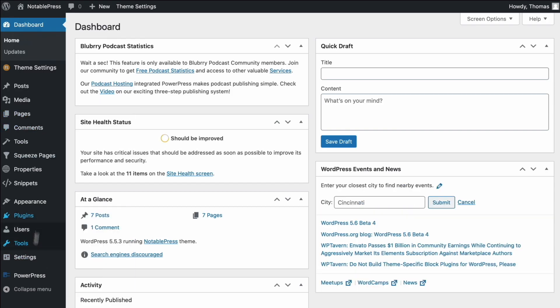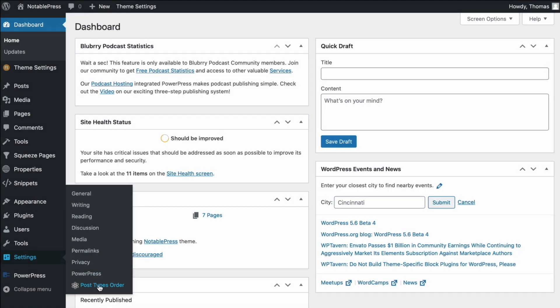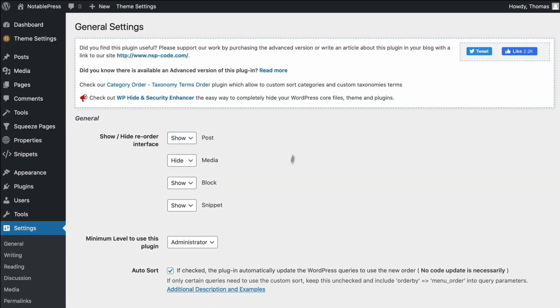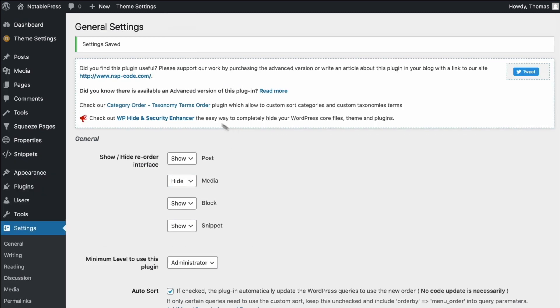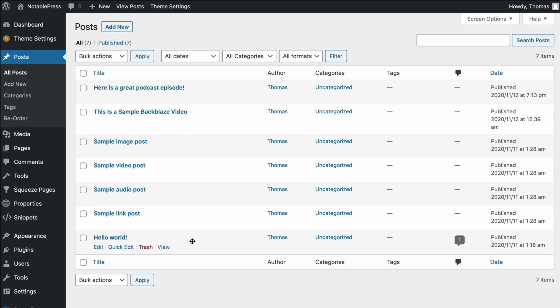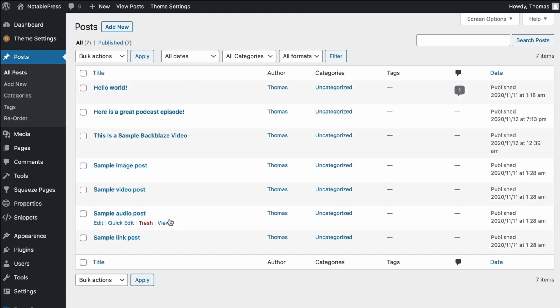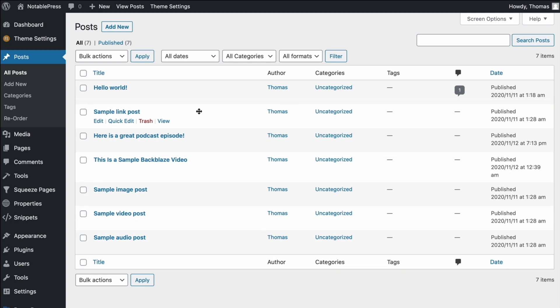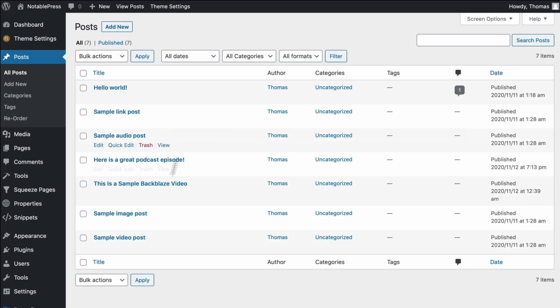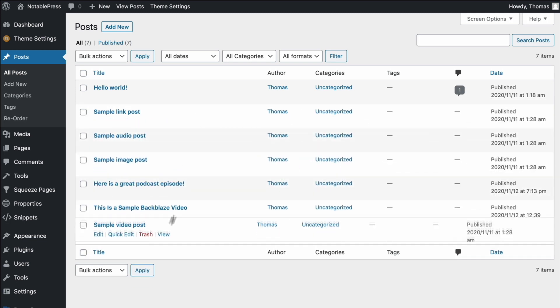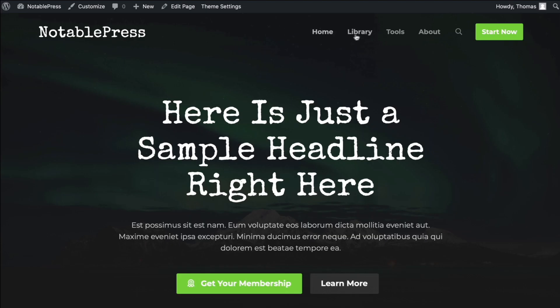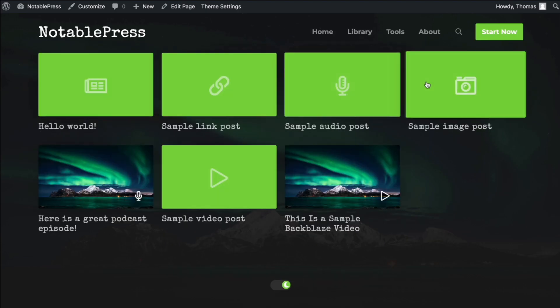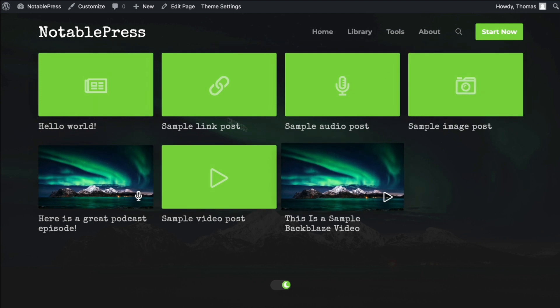And we could go to settings, post type order. So we're going to activate it for posts, save settings, go back to posts, and you see here now that I have the same functionality as we saw earlier, so I can now rearrange things. Let's say I wanted Hello World at the top. And again, we're just working with some sample posts here, but you kind of get the idea. Jump back to the front end, go to library, and you'll see now they use that specific order.